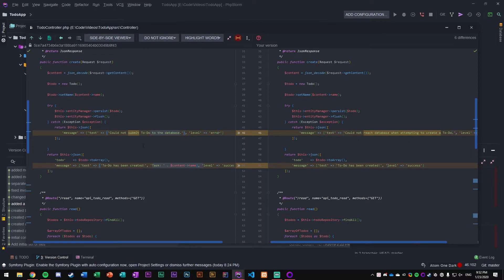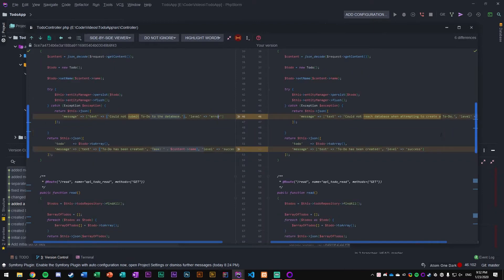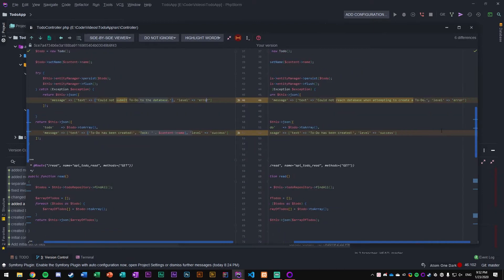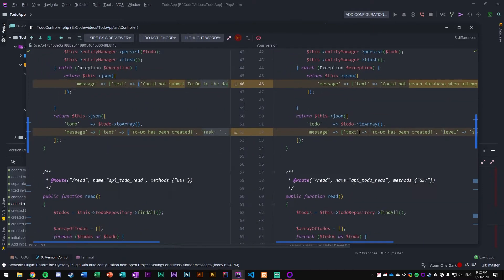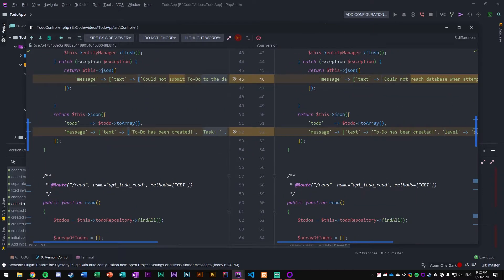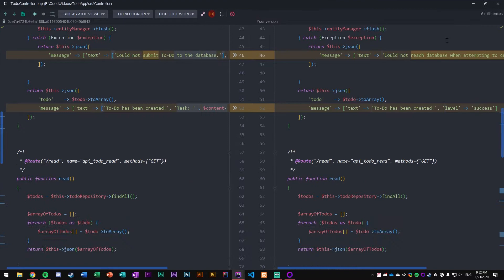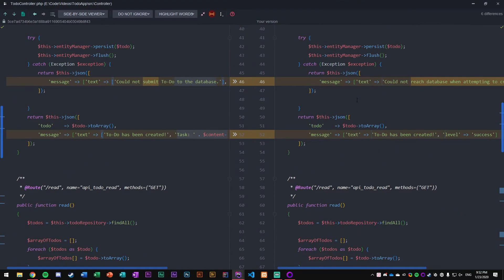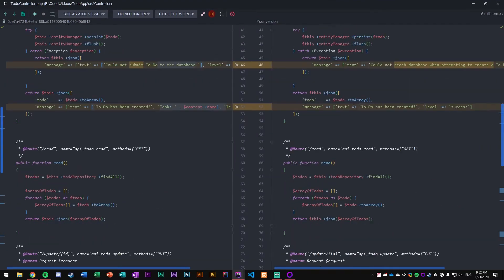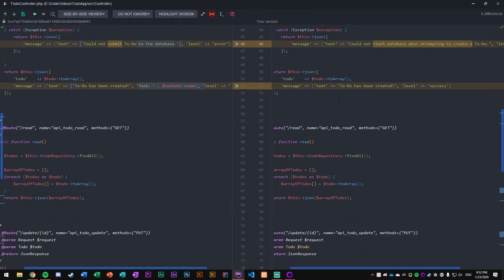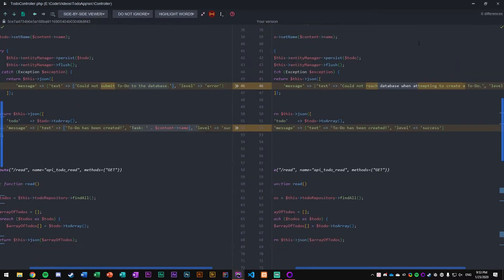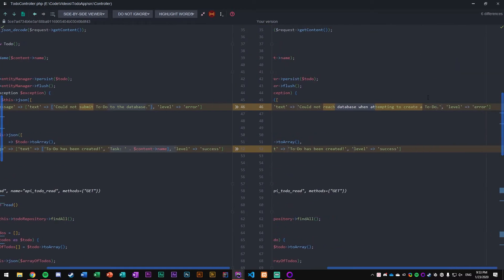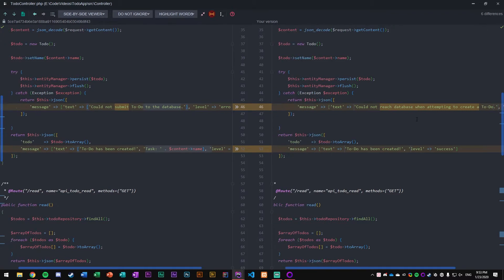Then of course the level as well, which in cases of error is set to error and in cases of success it's set to success. Those are the two levels. You could also introduce a third level and just add that to the switch which we discussed in the last video. Here are the messages I got: could not reach database when attempting to create a to-do, and then to-do has been created if it was successful. This is if it fails, this is if it's successful.